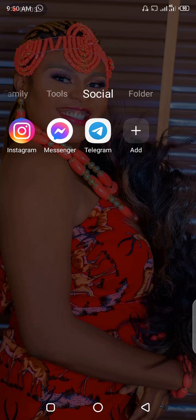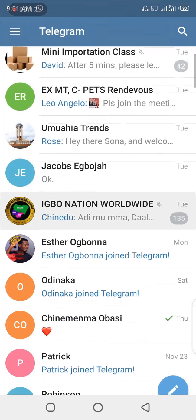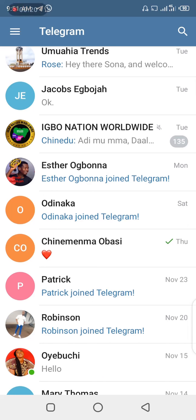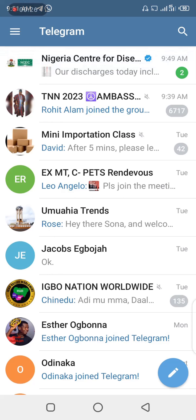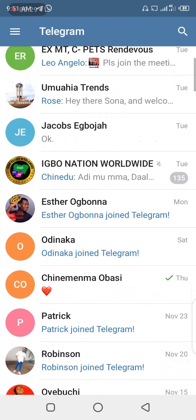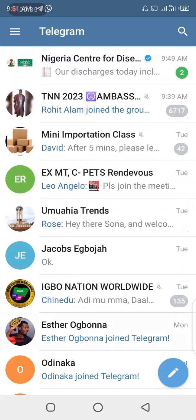Good day, this is Chibuzo and welcome to Blogging for Tech channel once again. Today I'll be looking at a very popular social media messenger which most people have been using — it is none other than Telegram. As you already know, Telegram is one of the popular messenger apps we have today. What I'm showing you in this video is how to hide your number on Telegram.